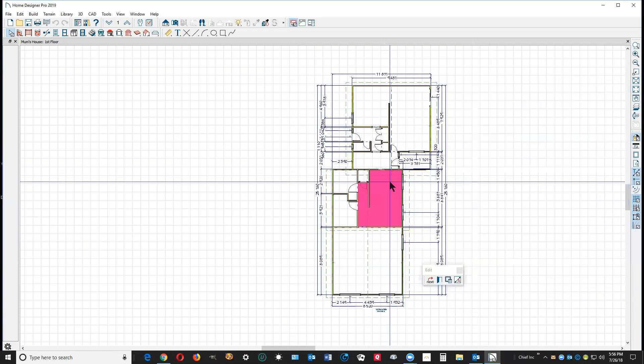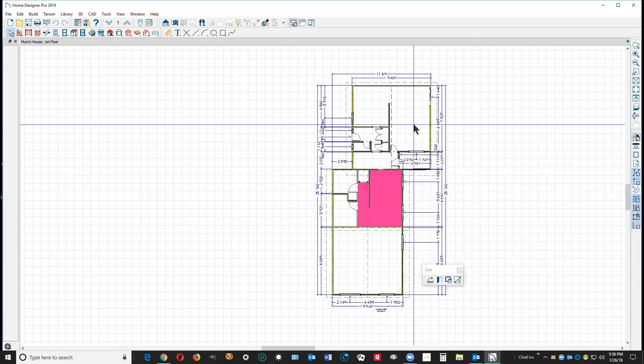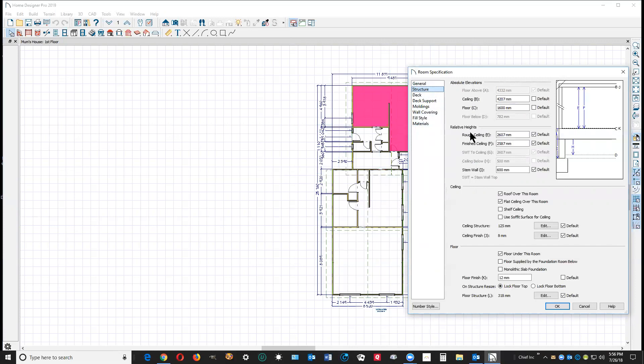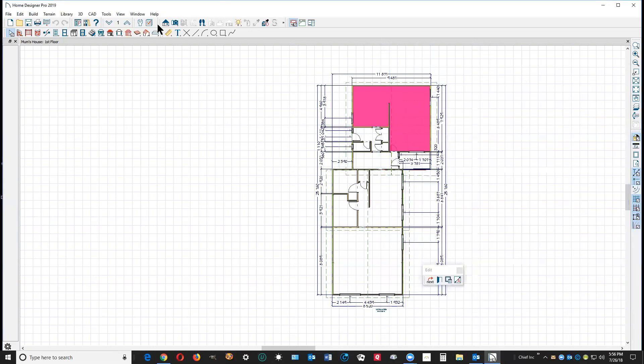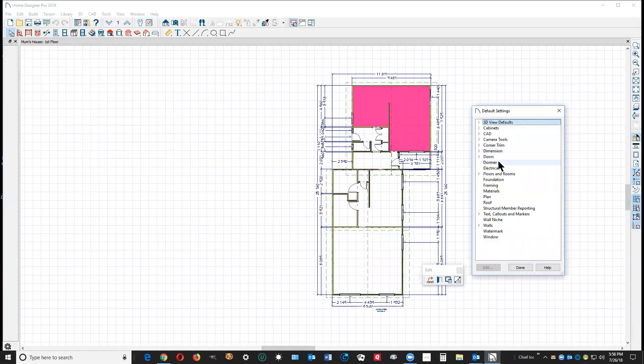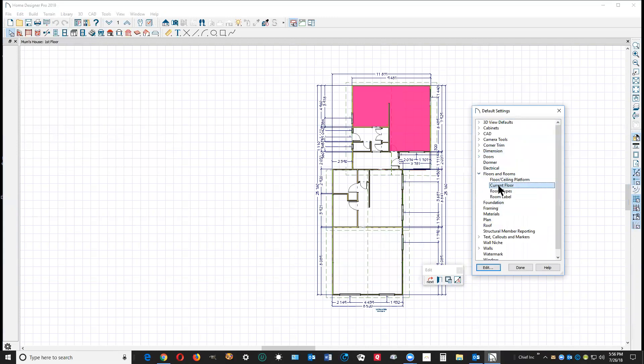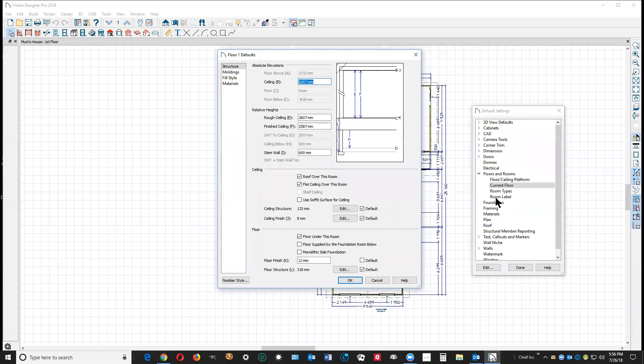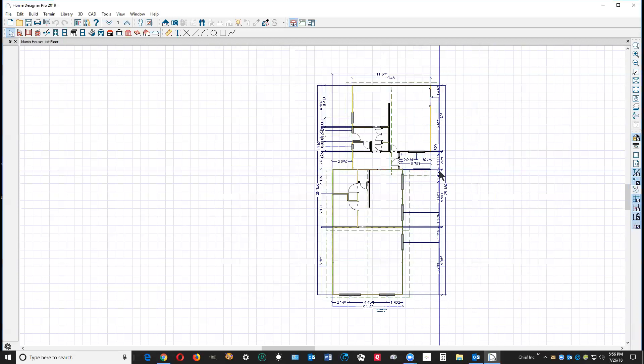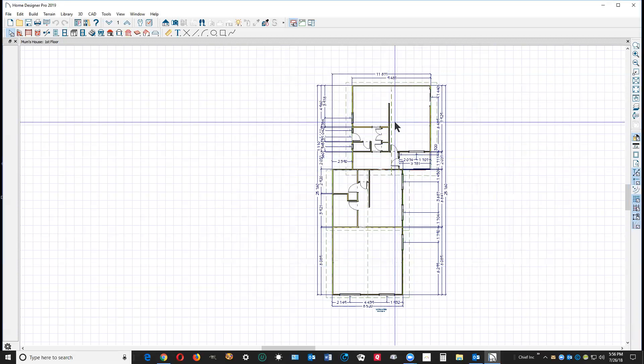All those that I checked have the same setting. Let's see if it agrees with what's in Edit Default Settings, Floors and Rooms, Current Floor, Edit. This section might look a little different in Home Designer Pro 2016. So your model is following defaults and your defaults agree. It's a common mistake new users make, so that's the first thing I check for.